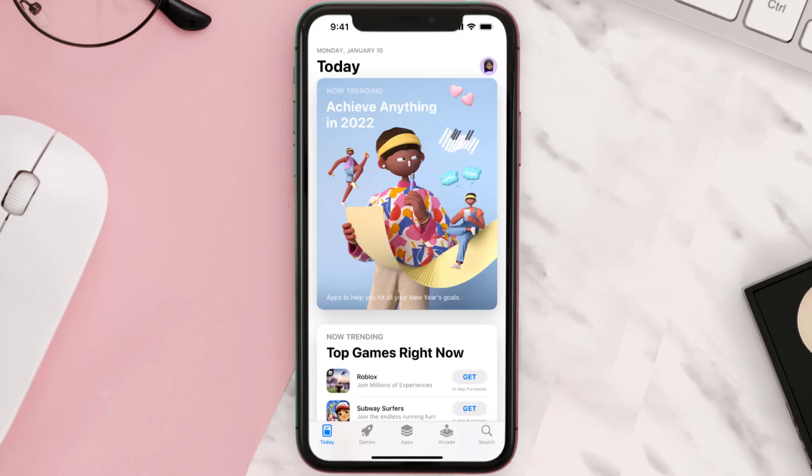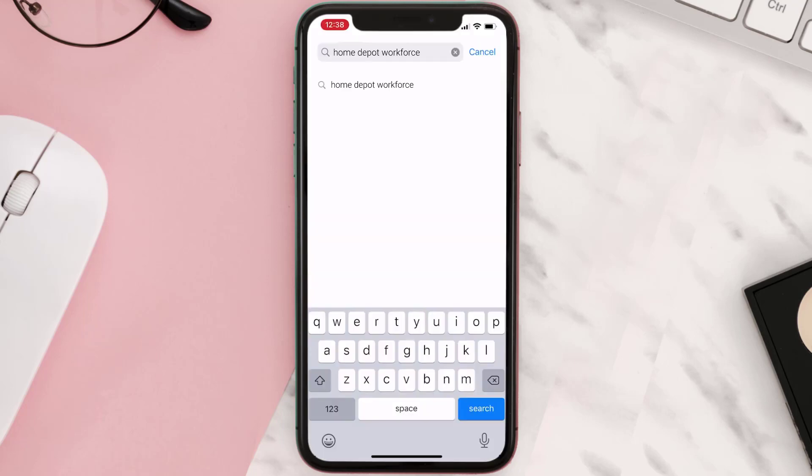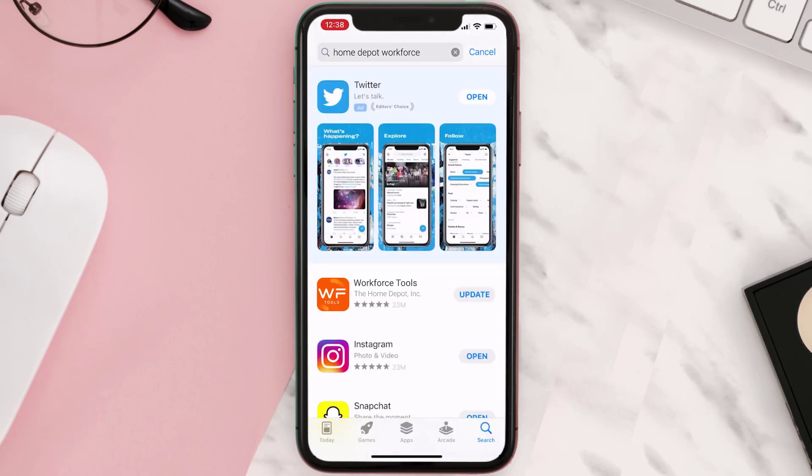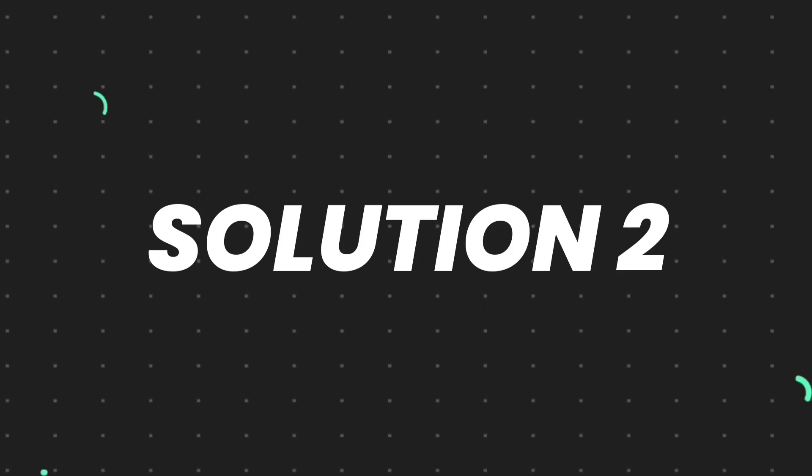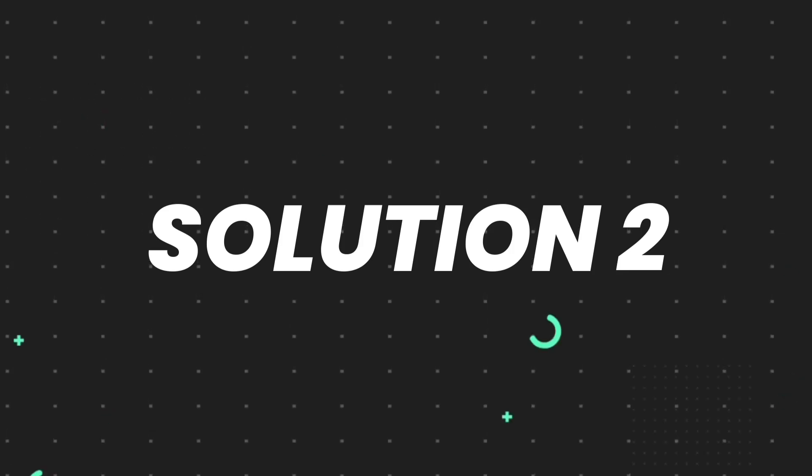Open up App Store on your device and then tap on the search icon in the bottom right corner. Then search for the app and if you see this update button right next to the app name, simply tap on it to make sure you're running the latest version of the app. But if you still encounter this issue...